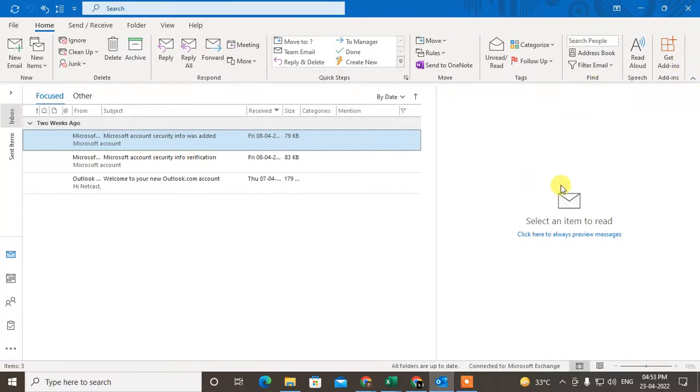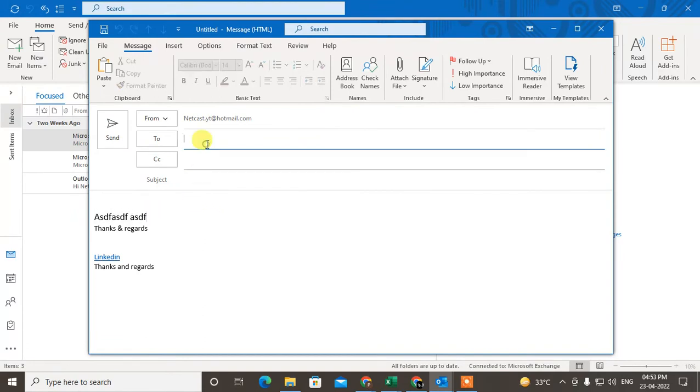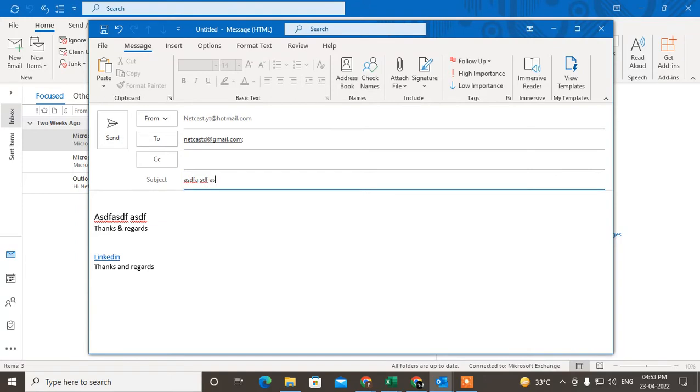While you're creating a new mail, I will show you how you can do this. So let me open a new email here, write the message, and you can write the subject also.